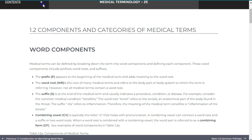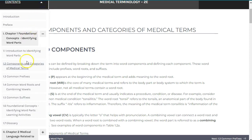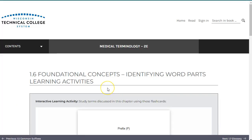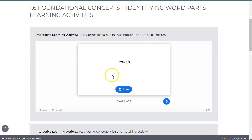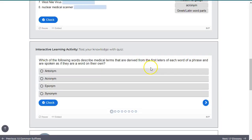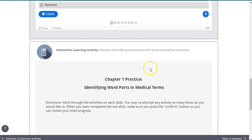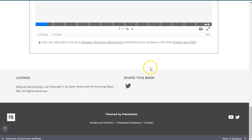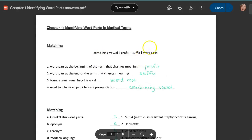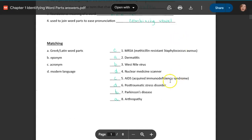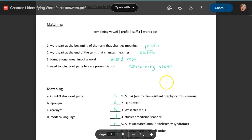Various interactive learning activities are also included in each chapter to help you learn and use common medical terms. While most do require an internet connection, there are printable worksheets and answer keys to use offline. Simply click on the link and go ahead and either save or print directly from the resulting page.